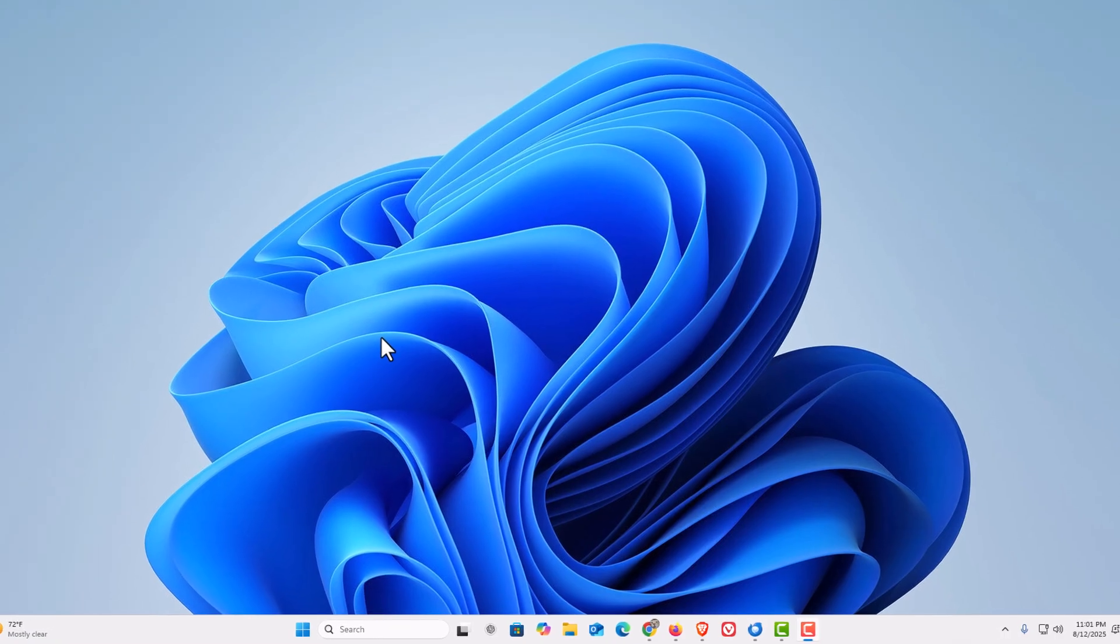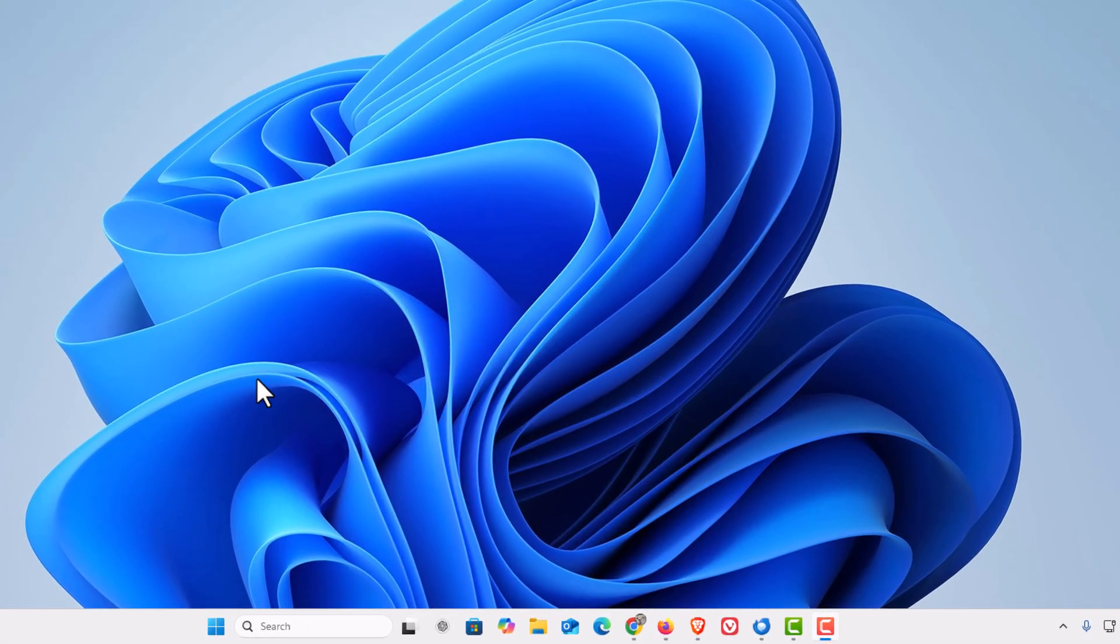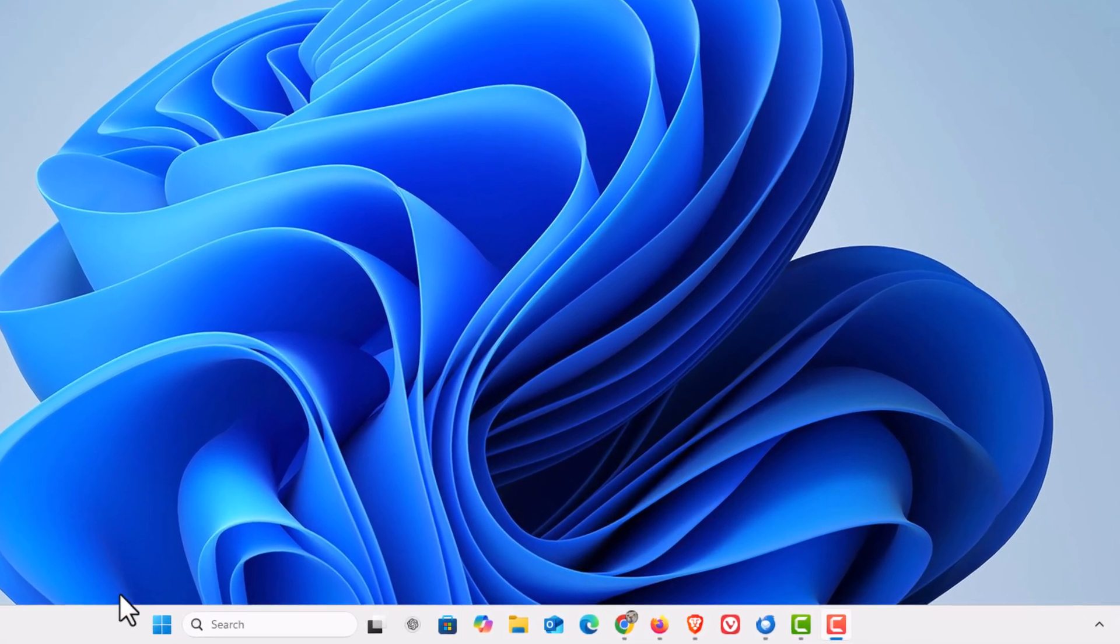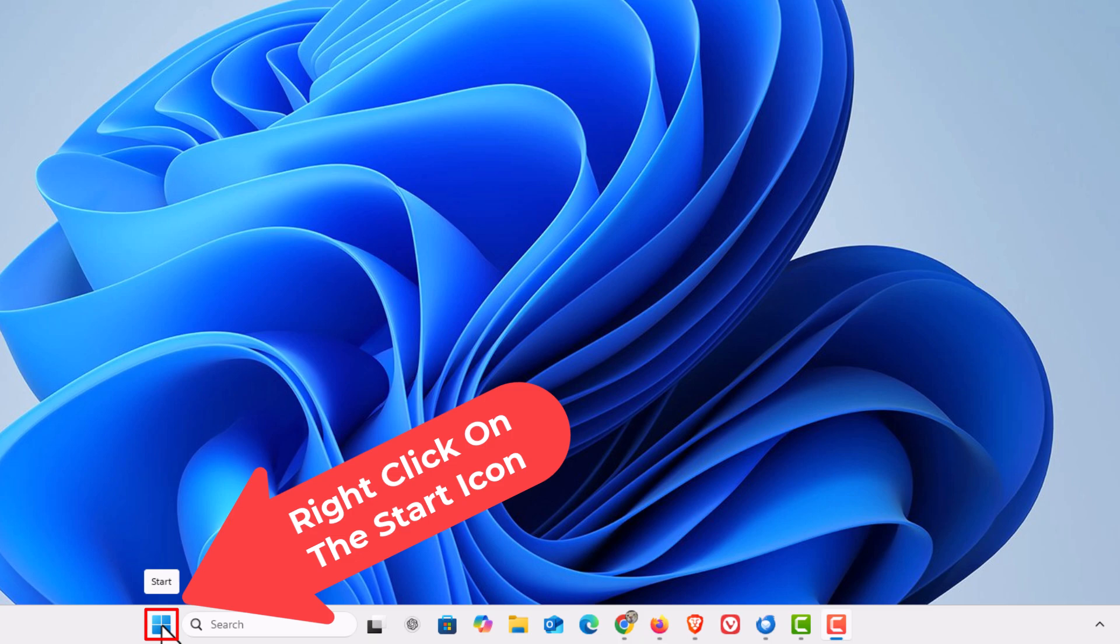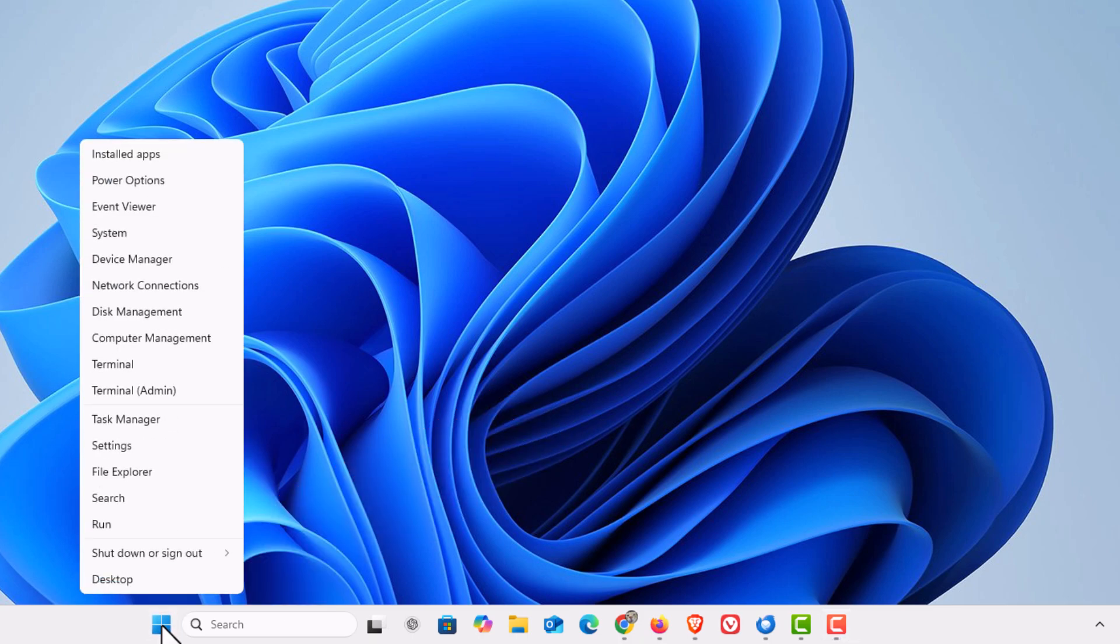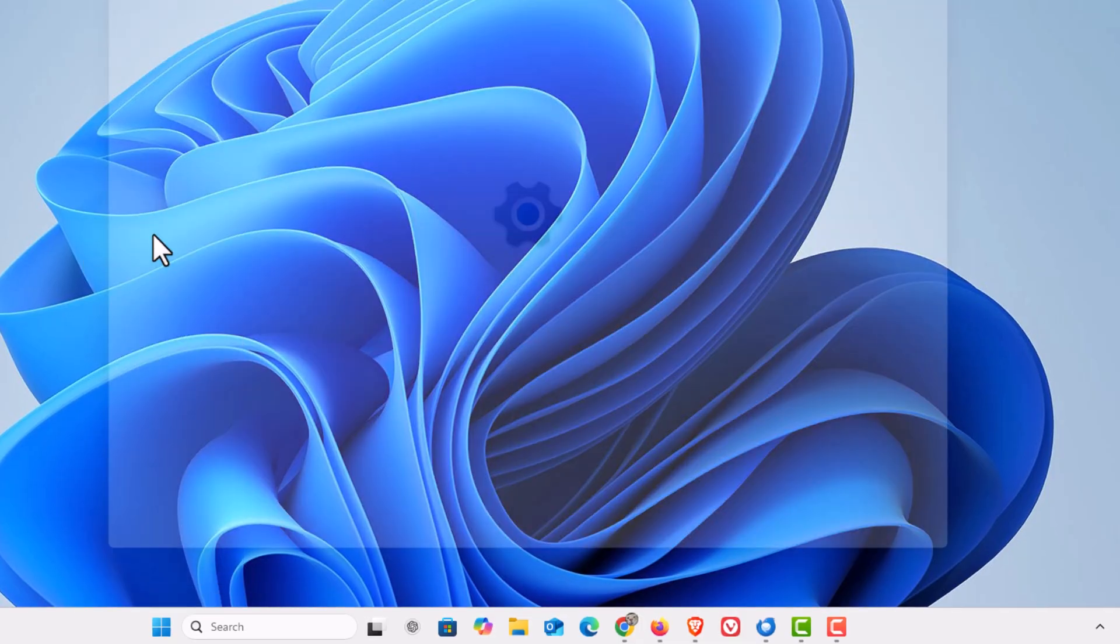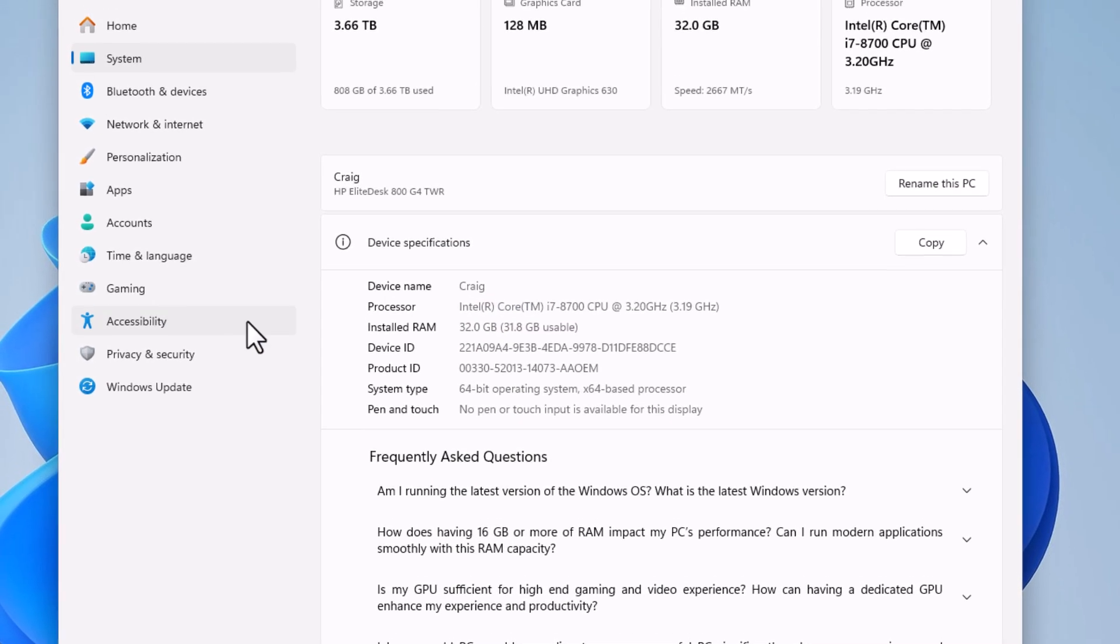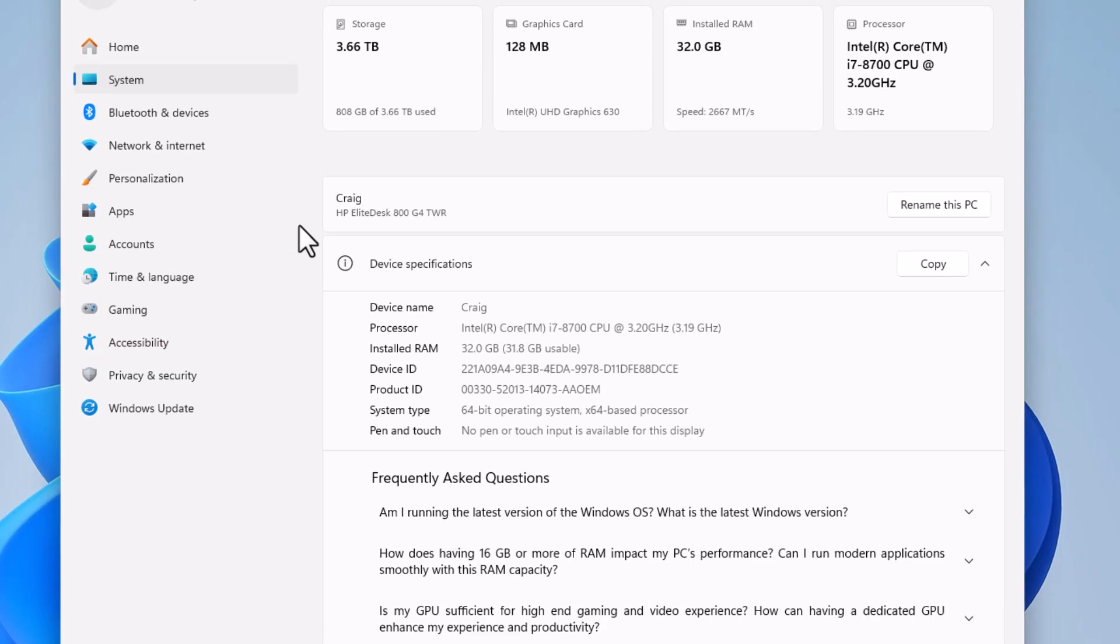To clear cache in Windows 11, the first thing you want to do is open up System. I'm going to go down to my taskbar, down to my little start icon, right click on the start icon, then go up to where it says System and click on System.